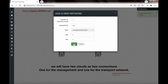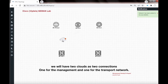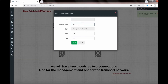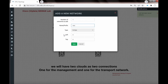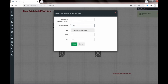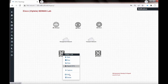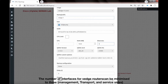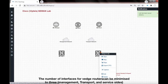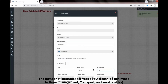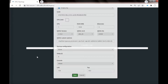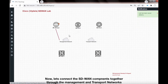We will have two clouds as two connections: one for the management and one for the transport network. The number of interfaces for VH routers can be minimized to three — management, transport, and service sites.